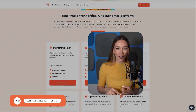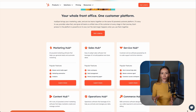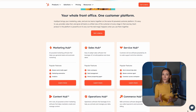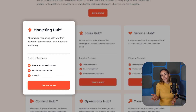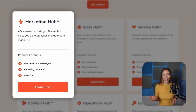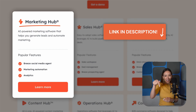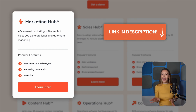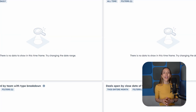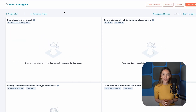HubSpot offers different plans called hubs, like marketing, sales, service, and more. If you're interested in email marketing, you'll obviously select the marketing plan. We've included a link in the description to make it super easy for you. Once you've done that, you'll land in the main dashboard.